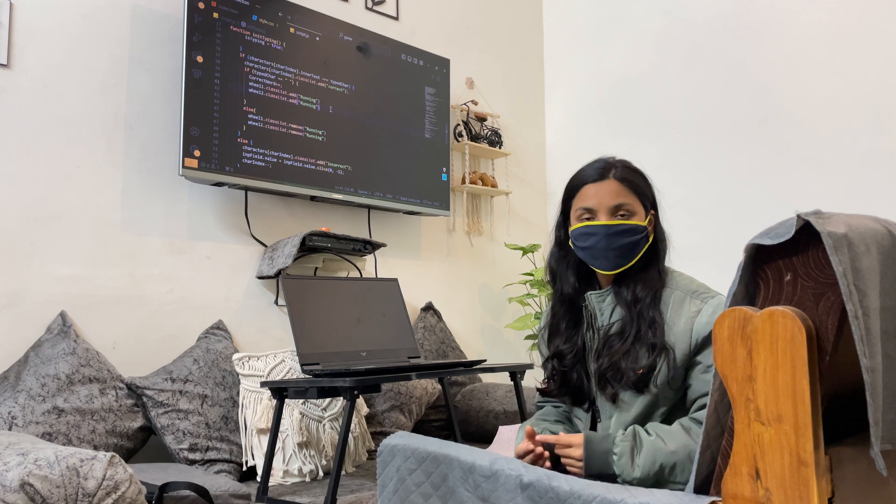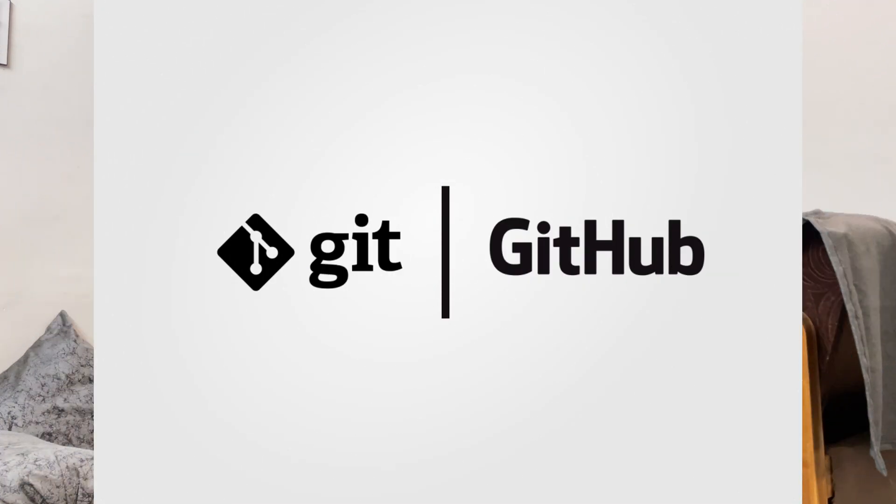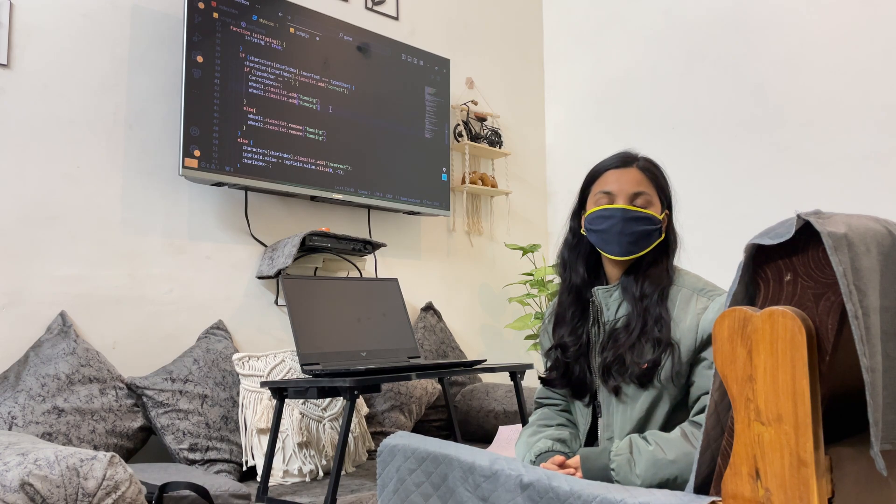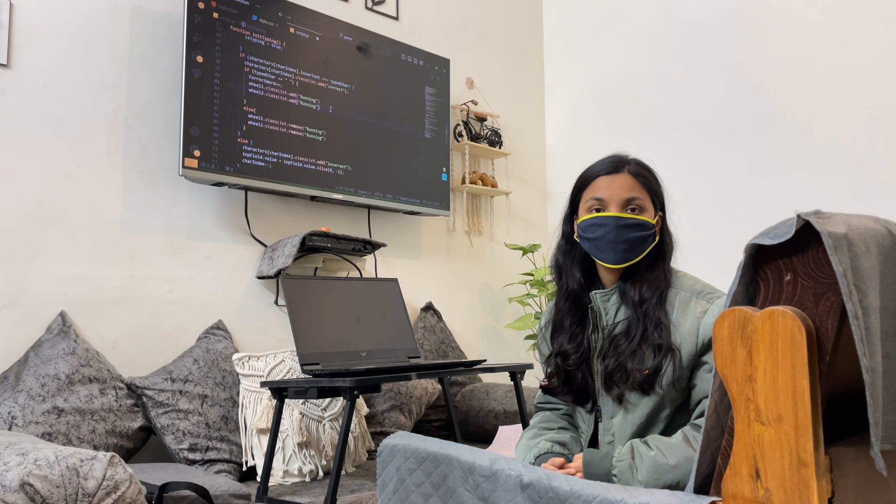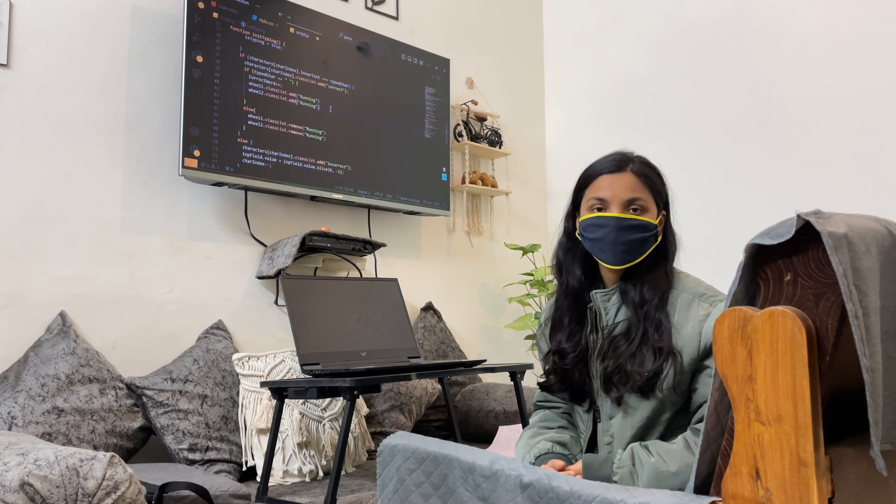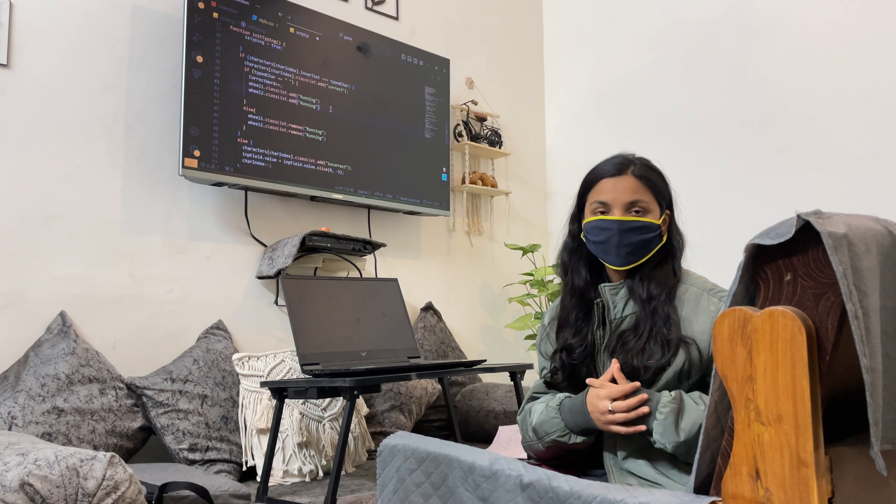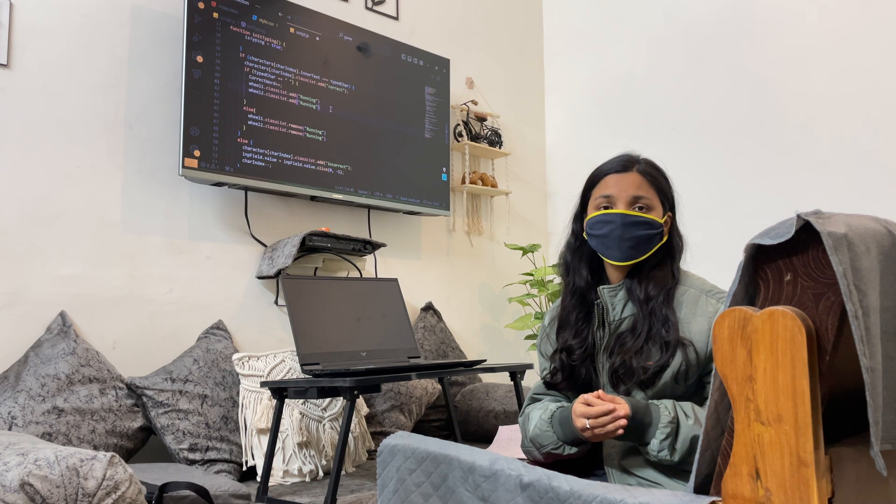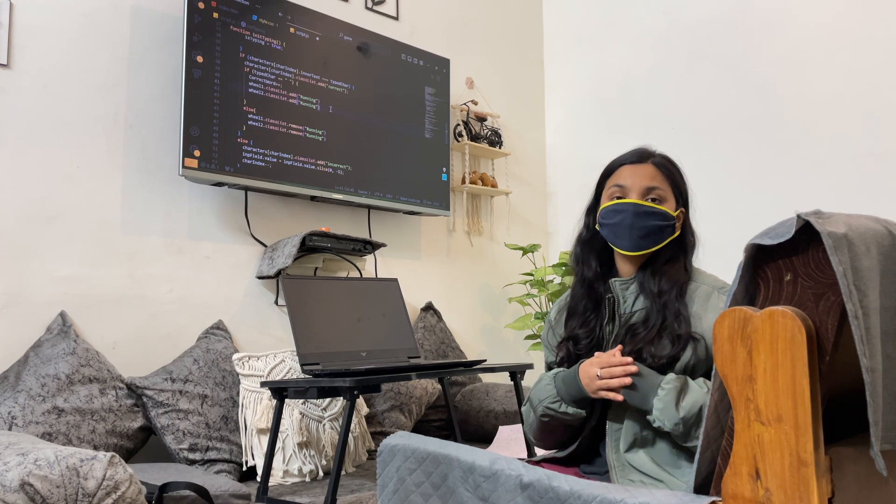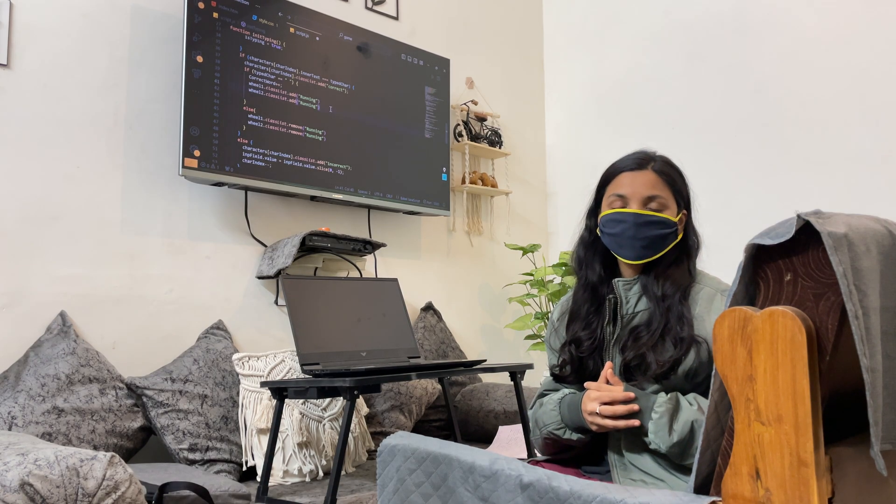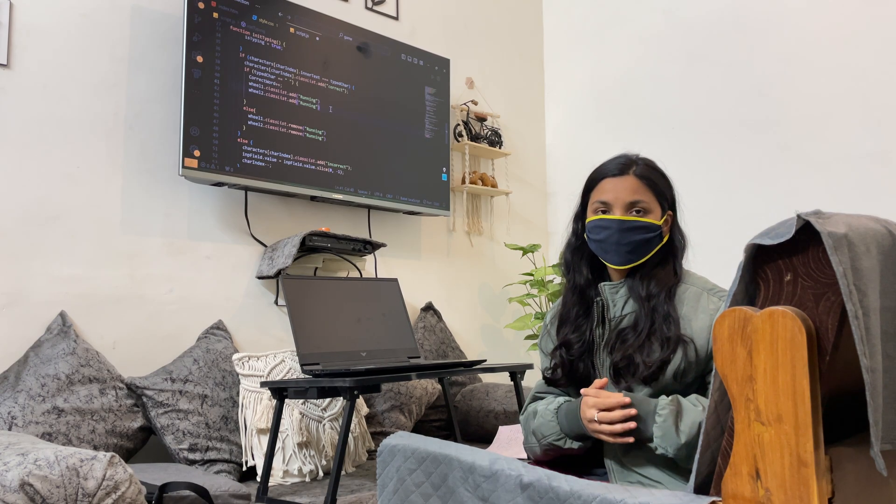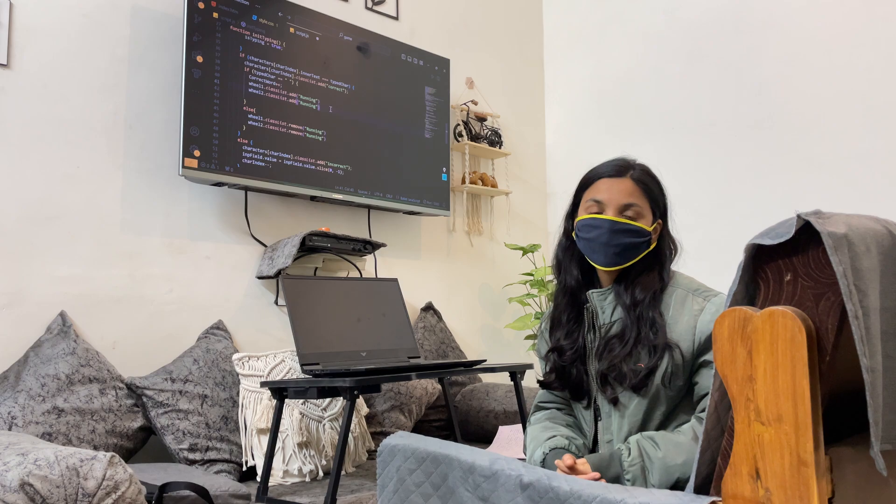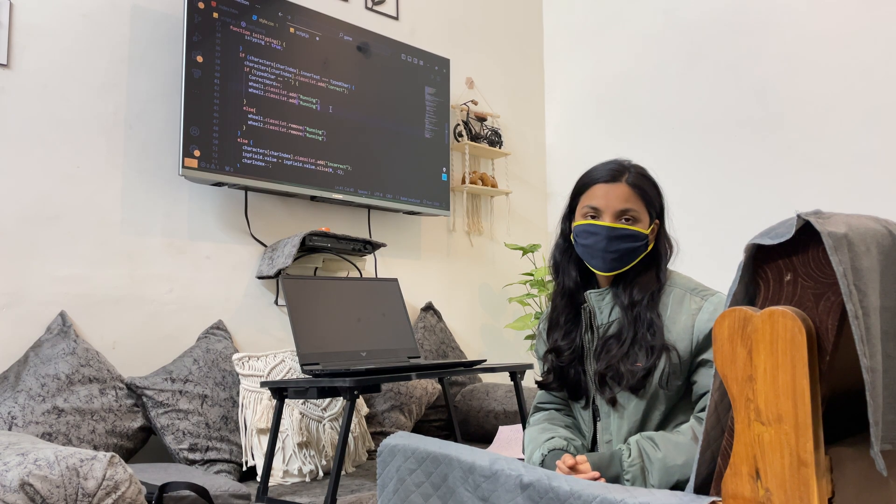After this, you have to learn Git and GitHub. Git is a version control system. Through this, we can track the history of changes made to your code. If something goes wrong, you can go back to your previous code. It allows multiple people to work on the same project without overwriting each other's work. GitHub is for hosting your website.